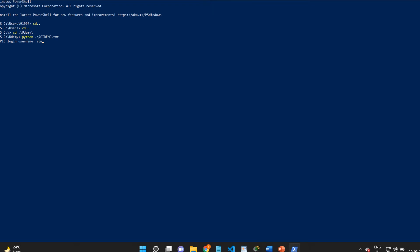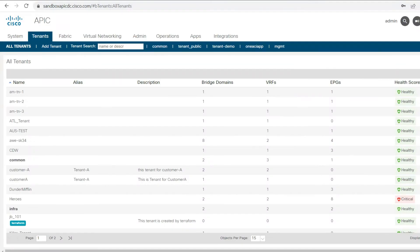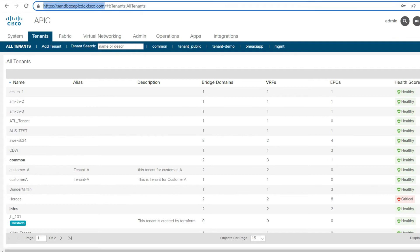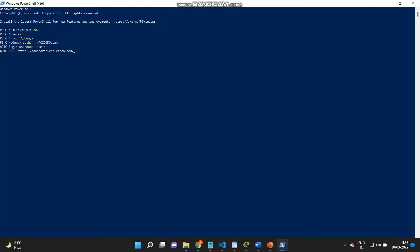Here I'll need to put the user ID of the APIC, then I'll need to put the URL of the APIC, and then I'll put the password.